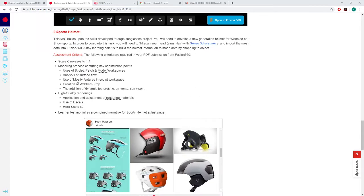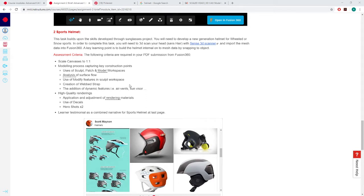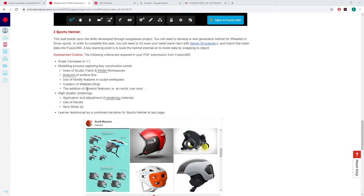We'll have to be using the modify features in the sculpt workspace, that's where the majority of the design will come from. And another critical element is the web strap, so we have to have some kind of strap that will be part of the assessment. Along with some sort of dynamic features, air vents, sun visors, etc. And we're going to have a look at a few examples of that in a minute.